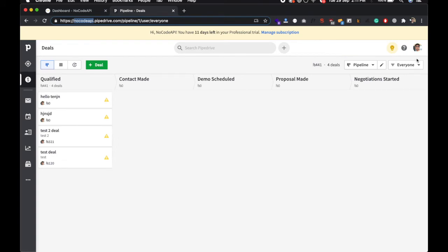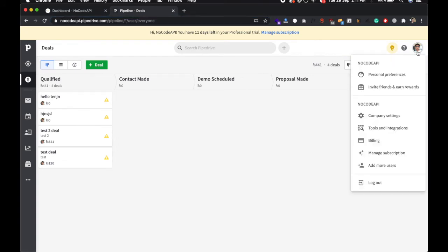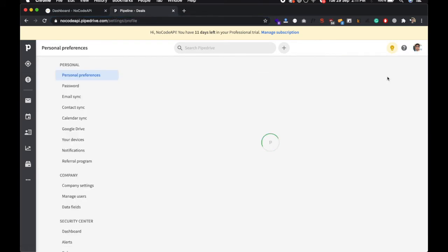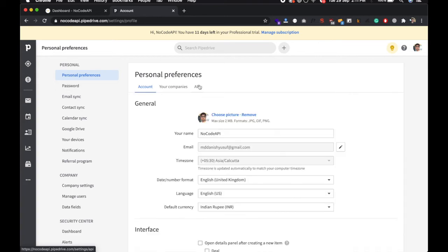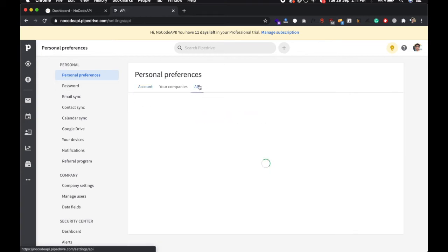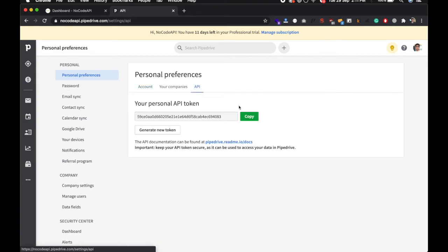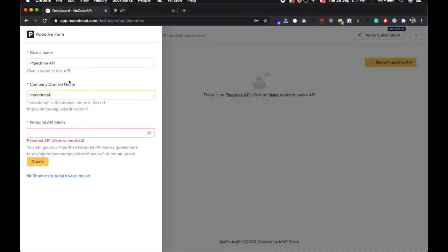Personal API access token you have to get from over here and go to the API section and copy the personal API token and paste it over here and just click it.